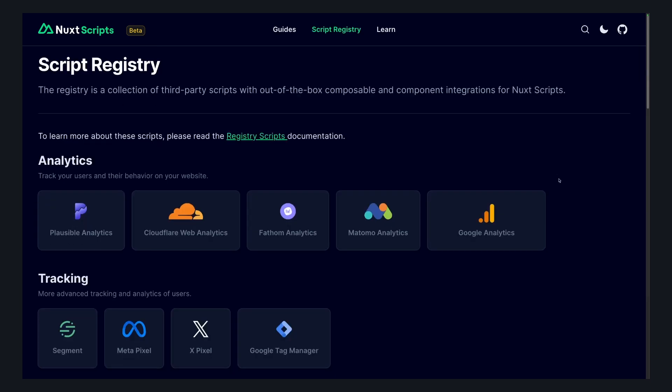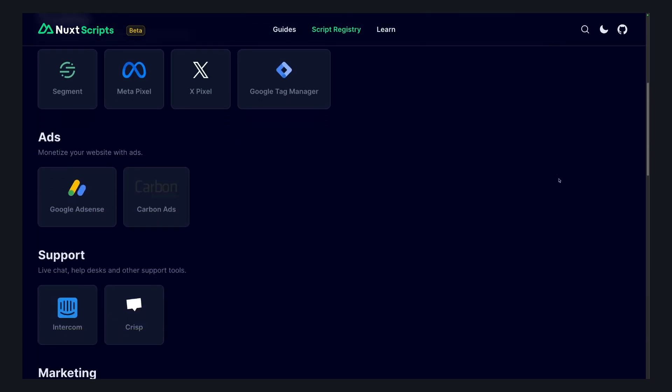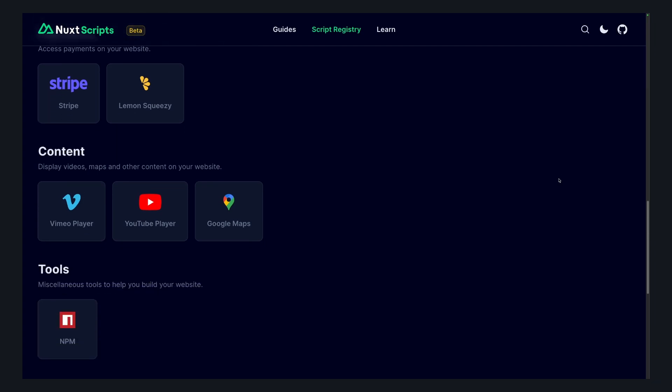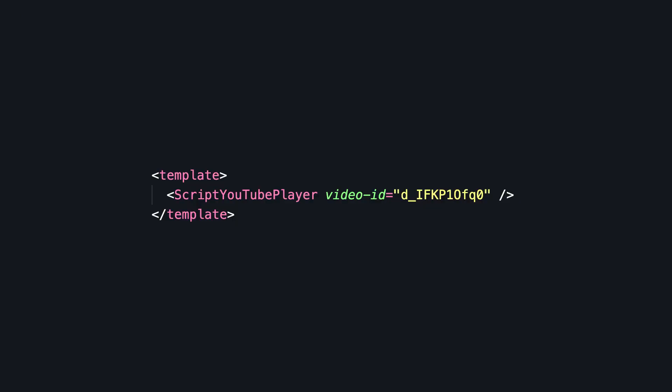It bundles third-party scripts during the build to improve loading times and minimize user data exposure. It has a script registry that has built-in composables and components for popular third-party scripts. I use it for Plausible, my analytics tool and YouTube embeds, and it's nice to know that not only is it simpler to use, but it also has great performance.